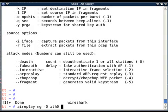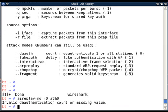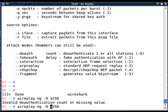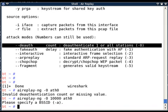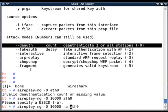The beauty of AirReplayNG is it actually parses your options and will ask the remaining or required options for launching that attack. If I hit enter, it says invalid deauthentication count or missing value. So I'm saying 10,000 packets I want to send. It's saying you should enter the BSSID.